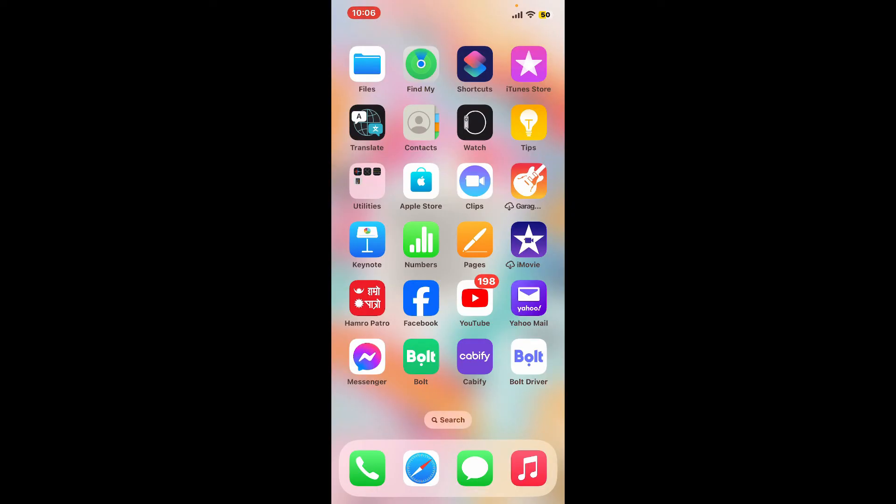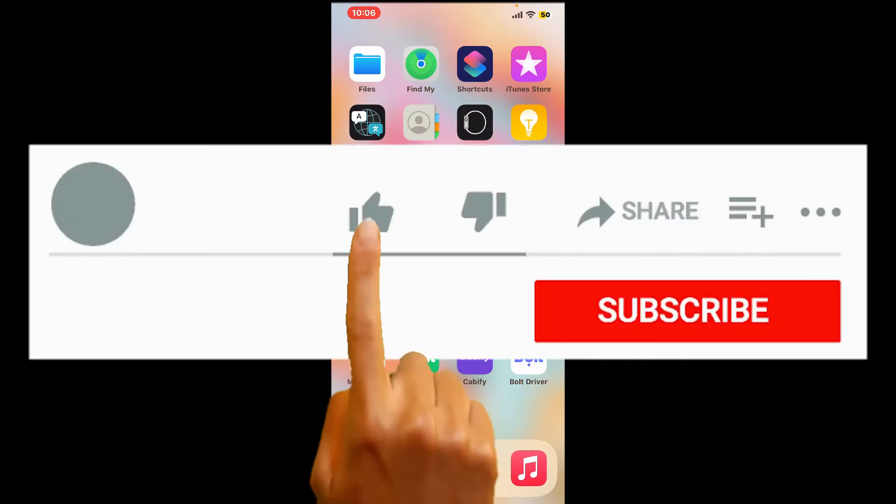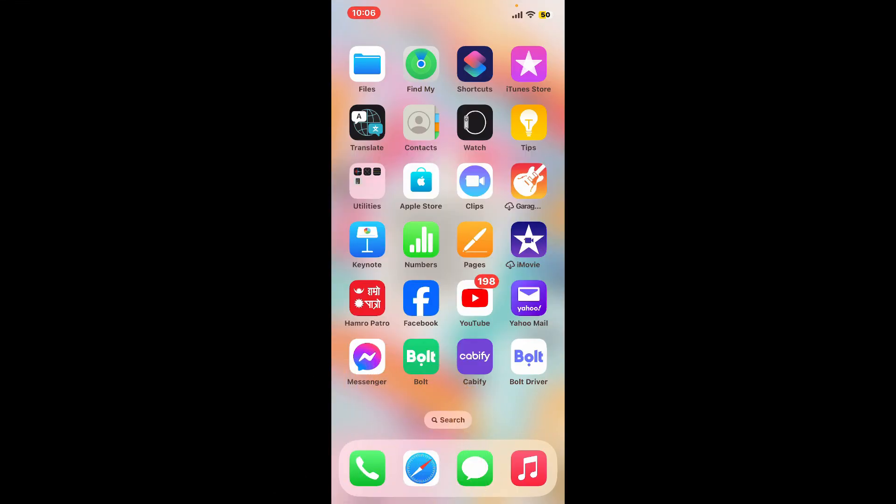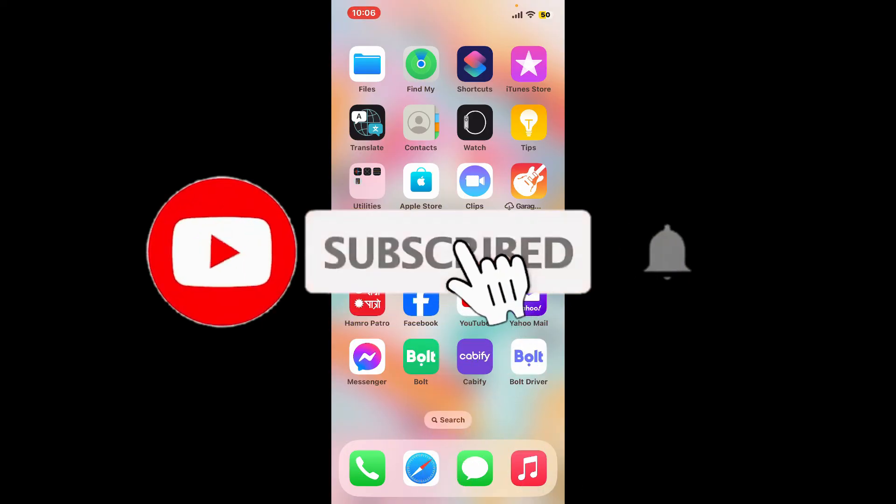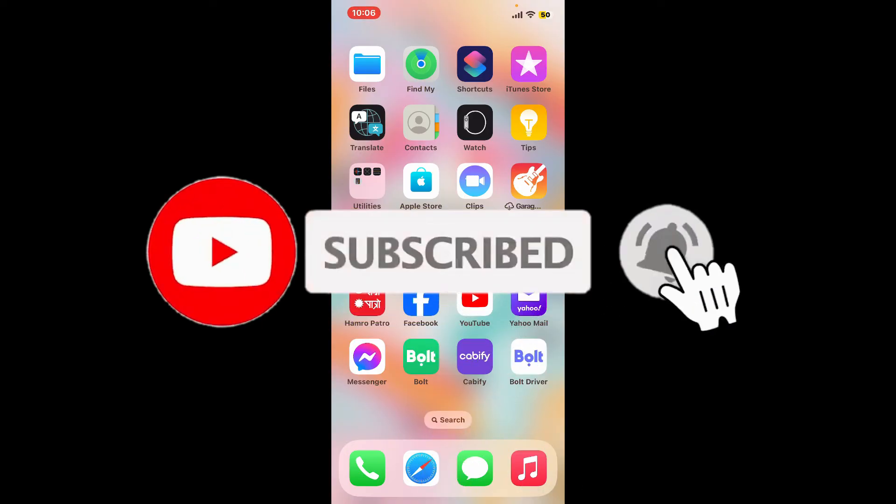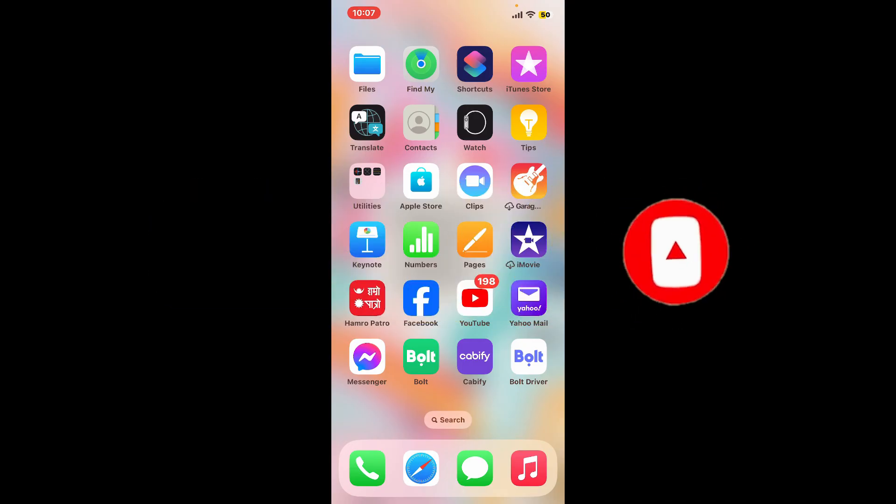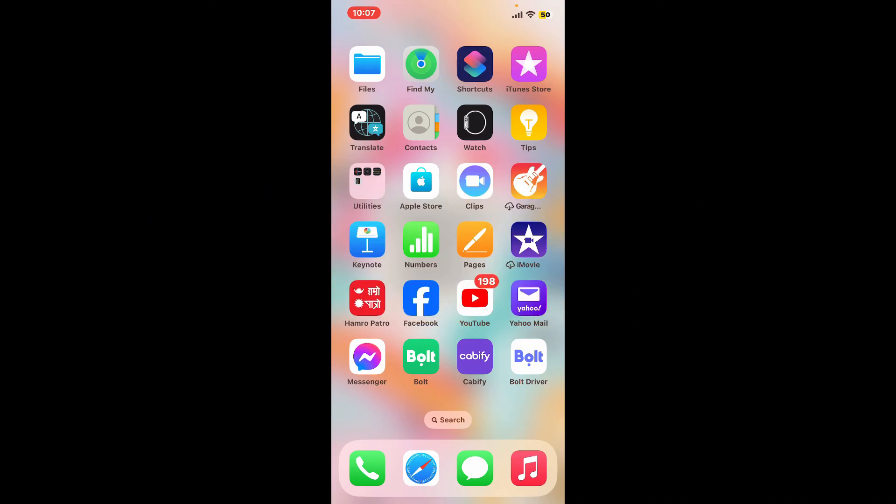If you found the video to be helpful, go ahead and give us a thumbs up. Don't forget to subscribe to our channel by hitting the subscribe button. Press the notification bell so that you'll never miss another upcoming upload from us. I will be back again in the next video. Thanks for watching.